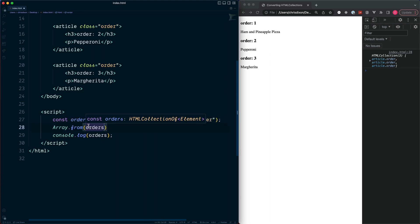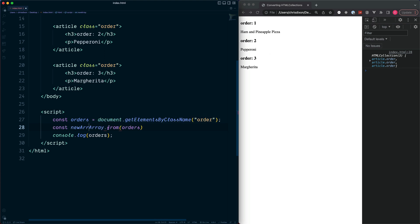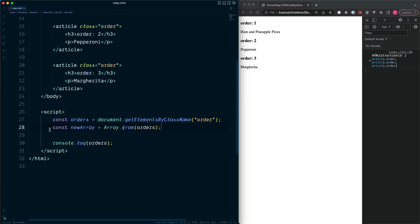So we're going to construct a new array from something else, and that something else is going to be our orders. This from method can create a new array from any array-like object, which includes our HTMLCollection, or any other iterable object, which simply means an object which we can loop over. We can store this inside of a constant called newArray and set this equal to the return value.